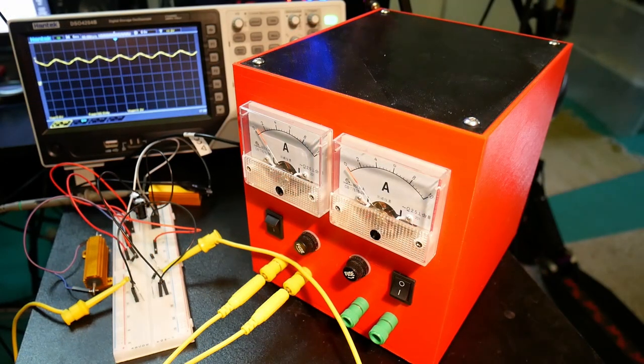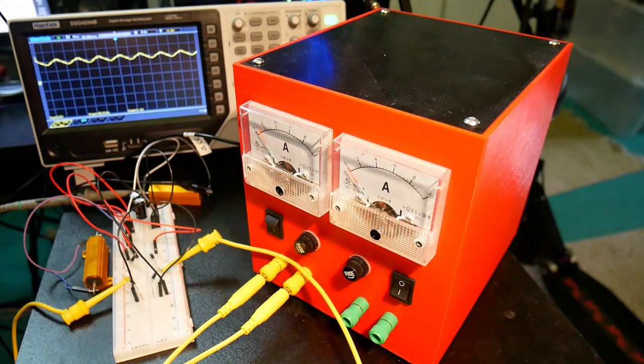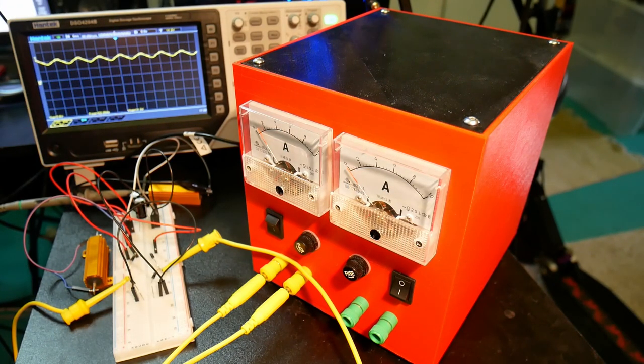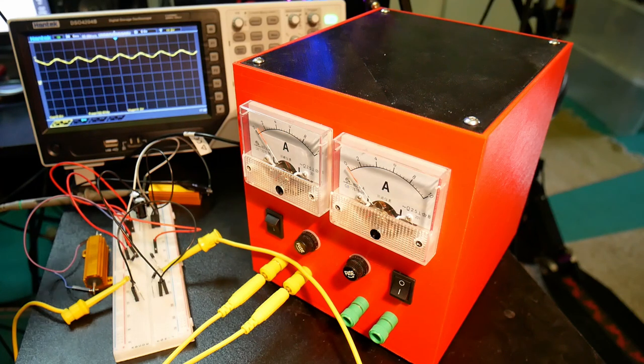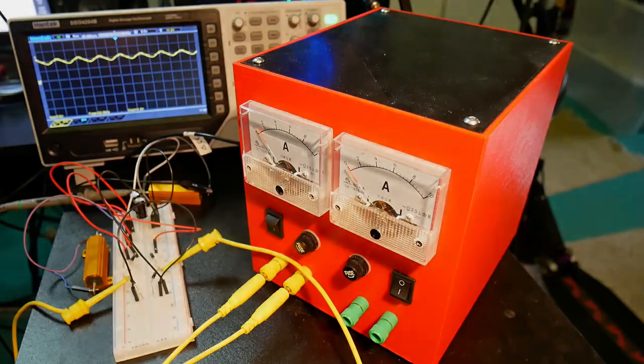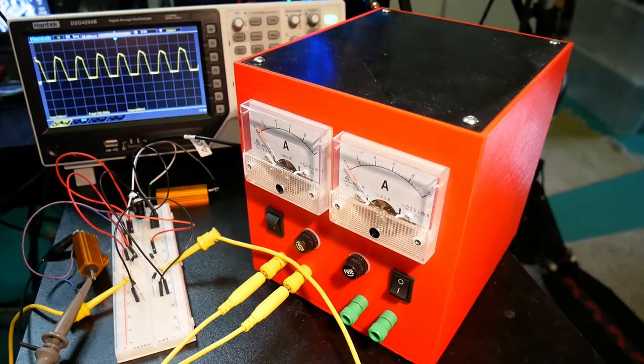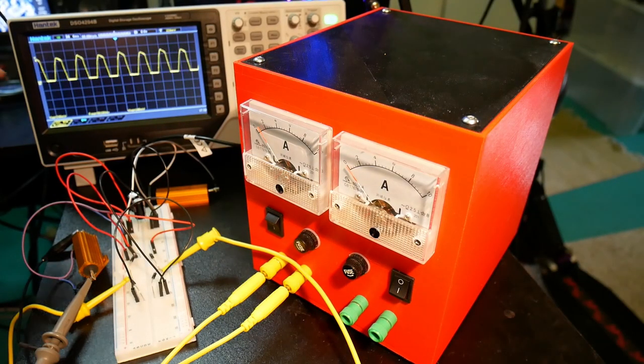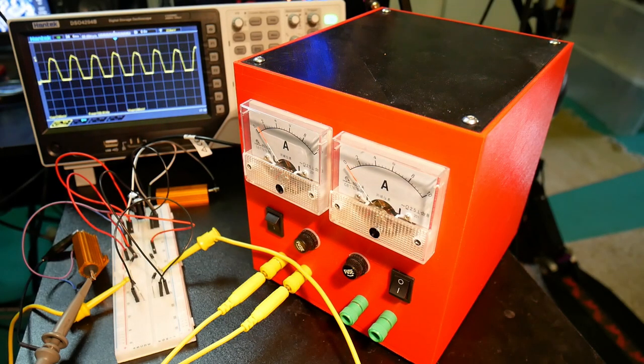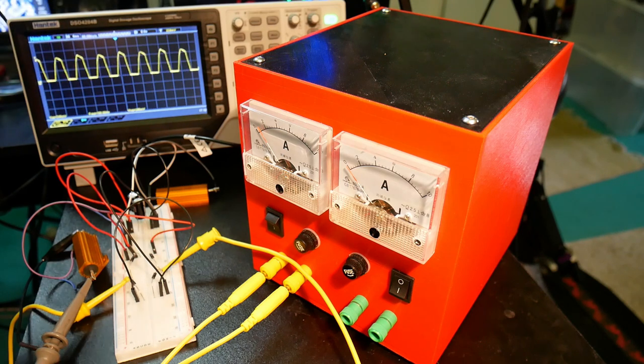So now I've added another capacitor, 2000 microfarads, and here we can see that the ripple has decreased accordingly. So have a look at the current, and you can see that it's increased again. The same spikey loading profile.